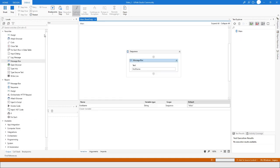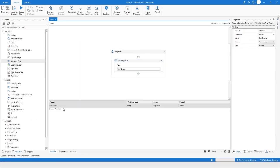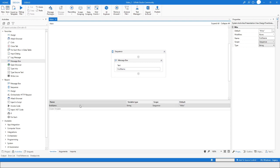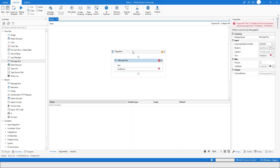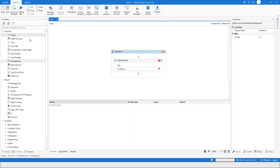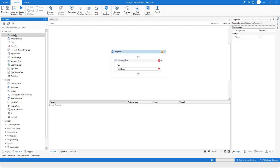Similarly, you can create variables this way. If you want to delete a variable, you can just right-click and delete, or you can select the variable and press the Delete button.